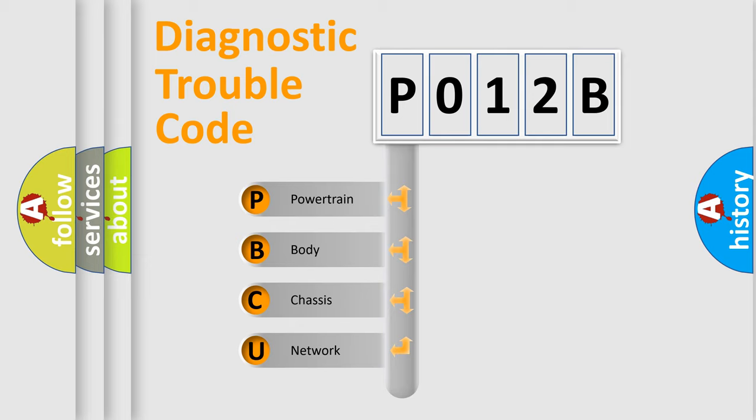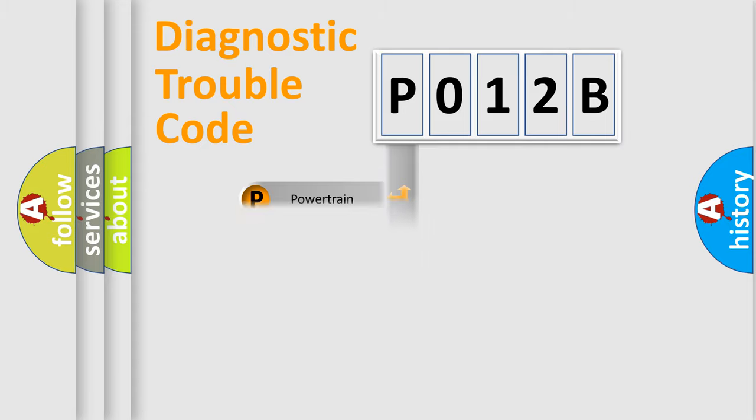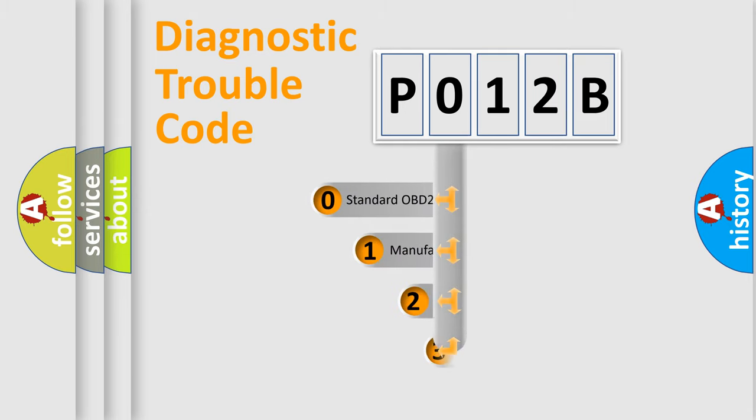We divide the electric system of automobile into four basic units: Powertrain, Body, Chassis, Network. This distribution is defined in the first character code.